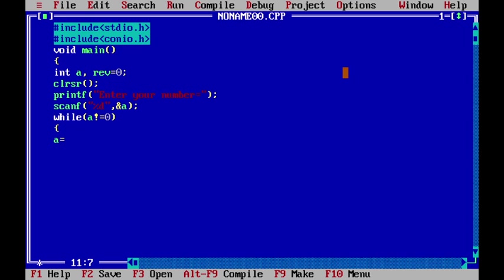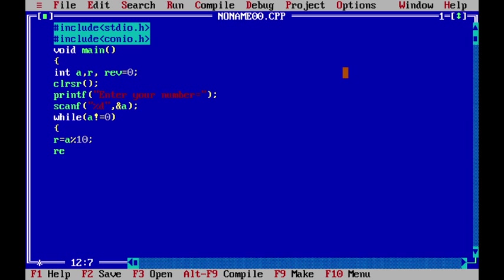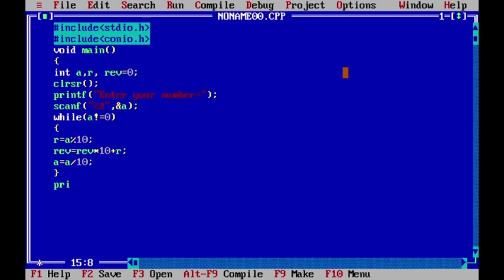Inside the while loop, we declare an integer variable r and assign r equal to a modulo 10. Then reverse is equal to reverse into 10 plus r. Finally, a is equal to a divided by 10. After the loop, we print the reverse number using printf with percent d and the variable reverse.